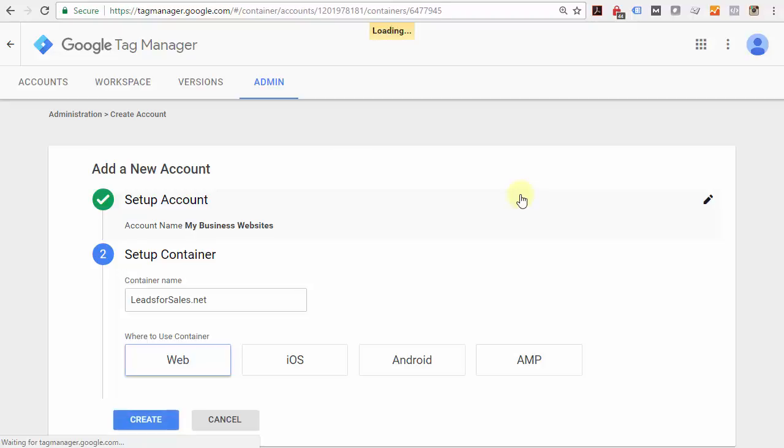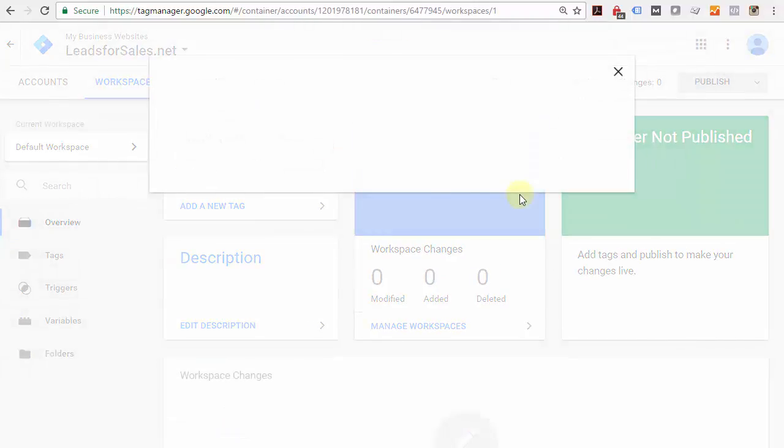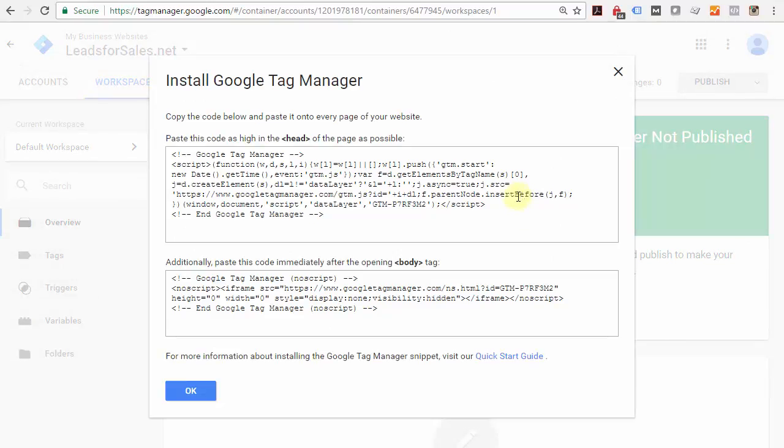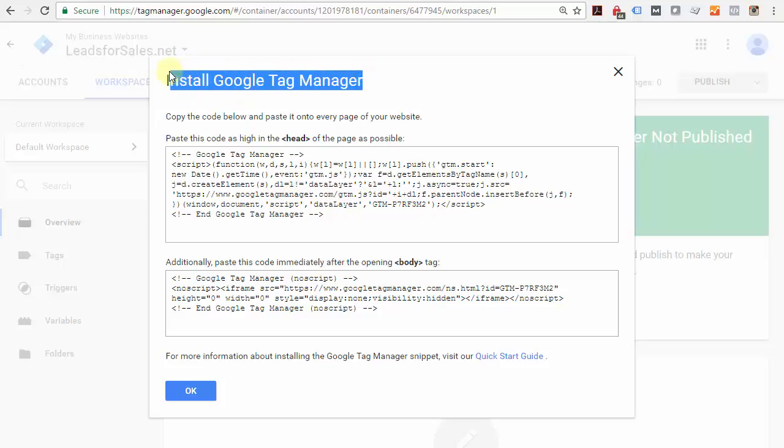Go ahead and click that and agree. Once it loads, you'll be prompted to install Google Tag Manager on your site.